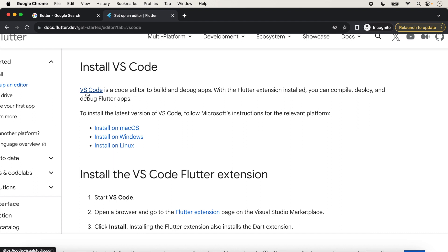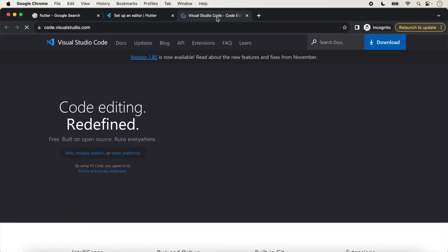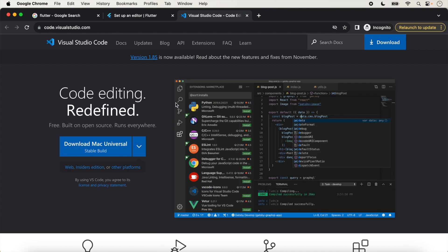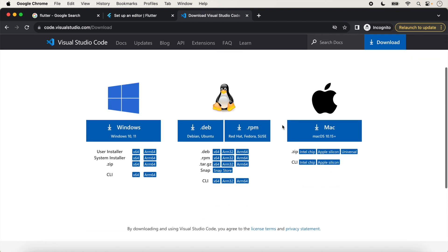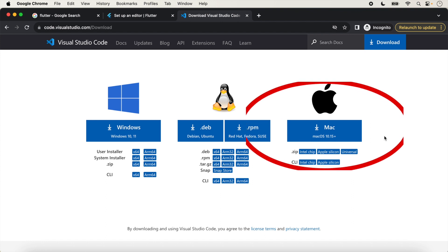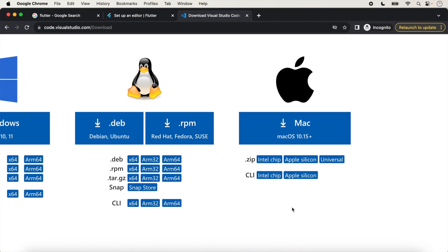We just click on VS Code and open a new tab. Here the official link of Visual Studio Code will be opened. We just click on 'Download' here. You can download Visual Studio Code for Windows, Linux, and Mac. In this video we are using Visual Studio Code on macOS, so we will follow this link.